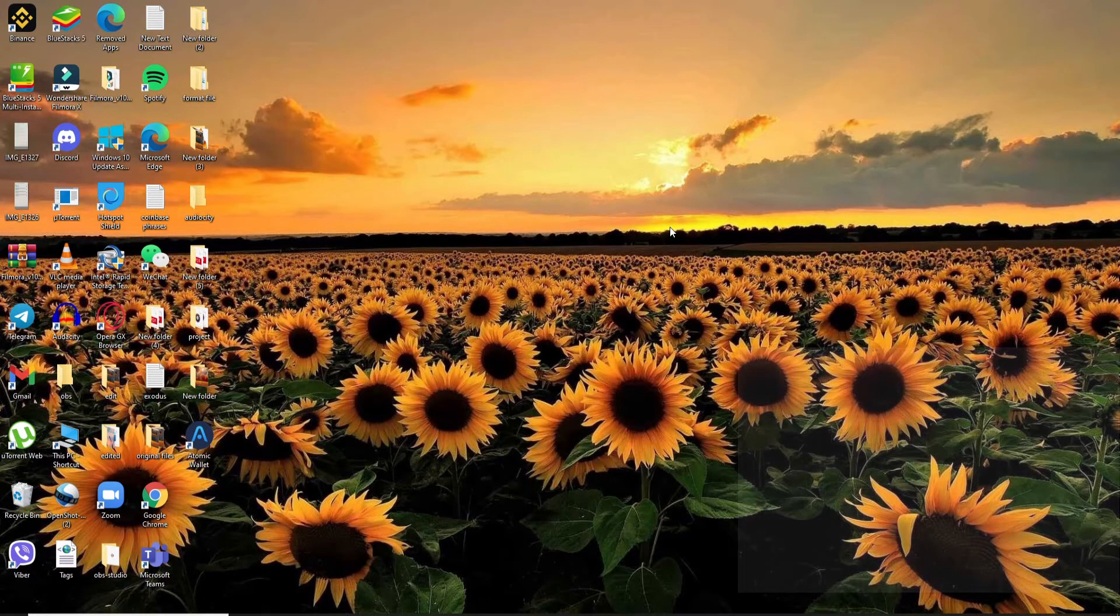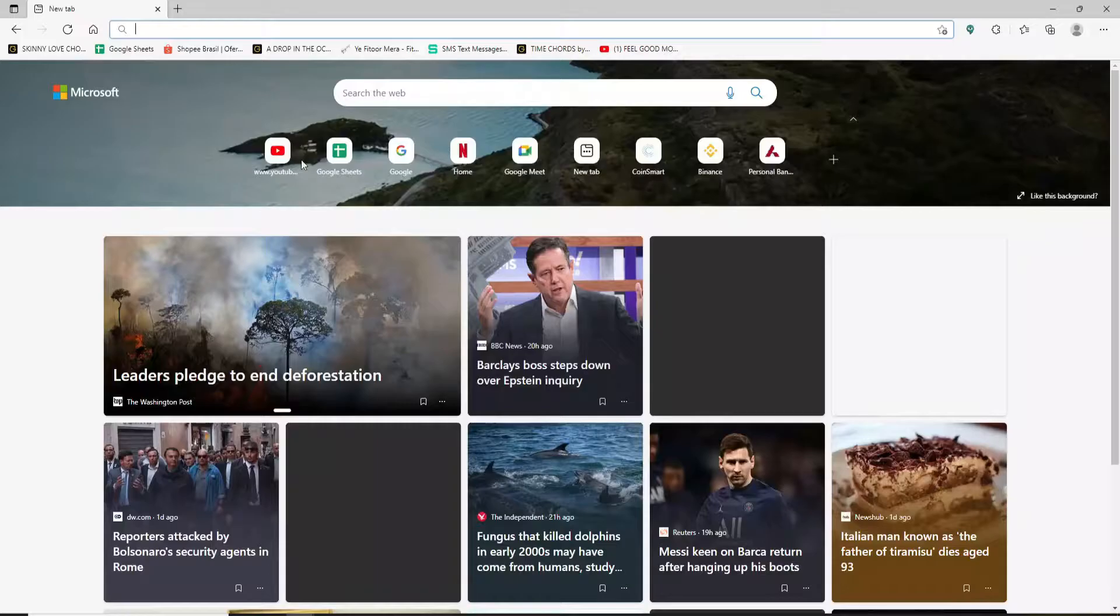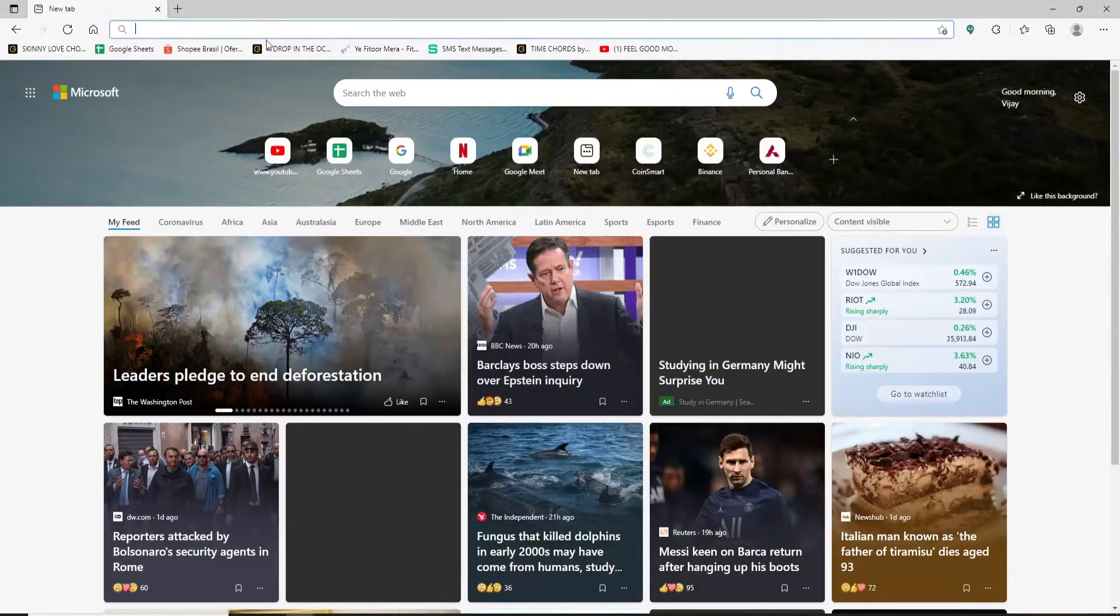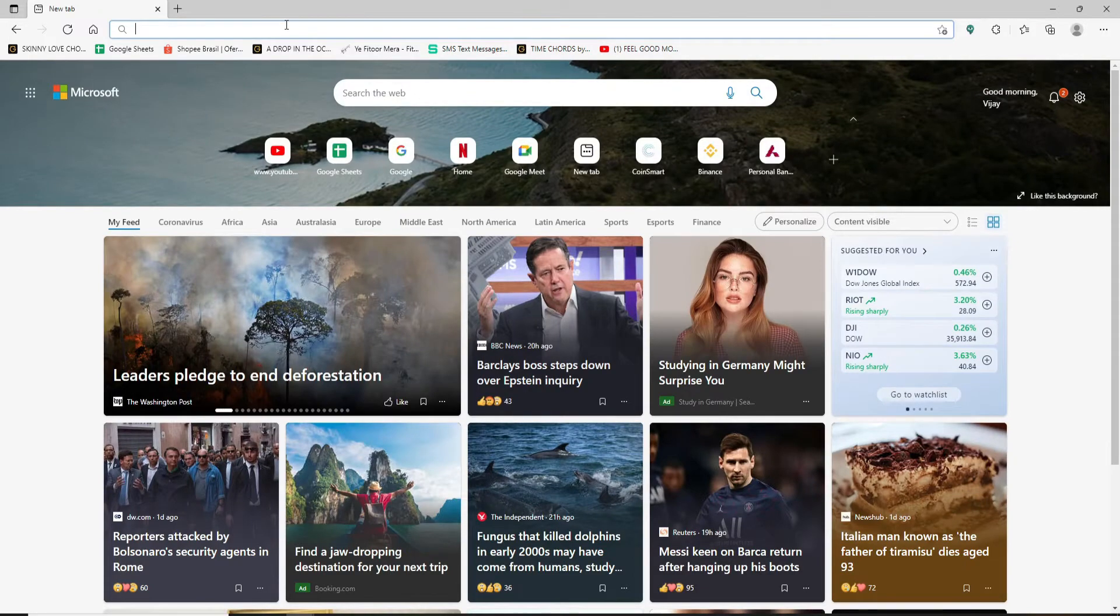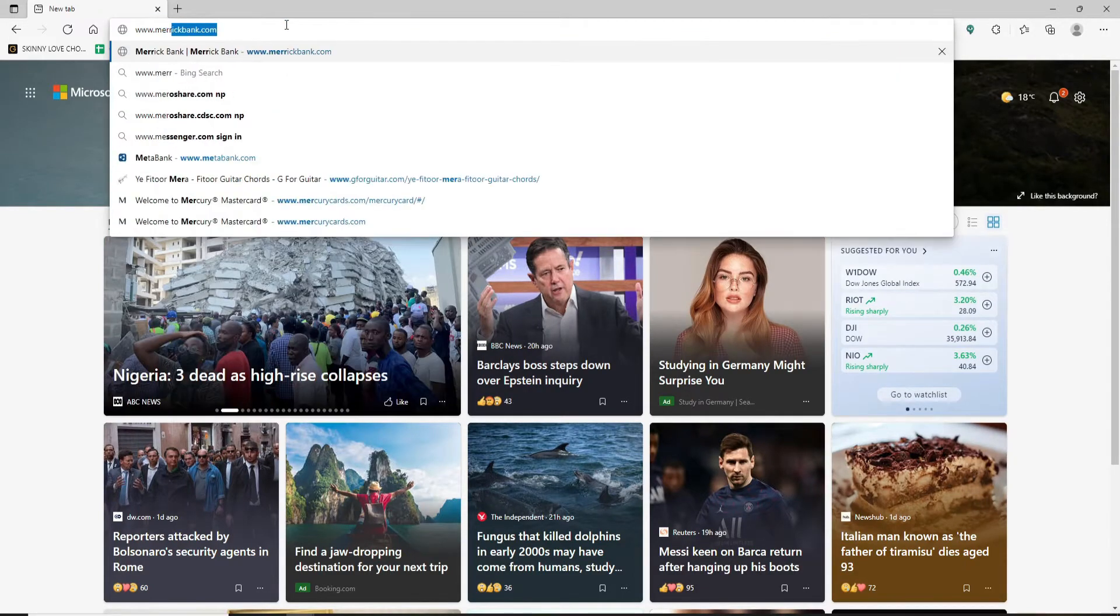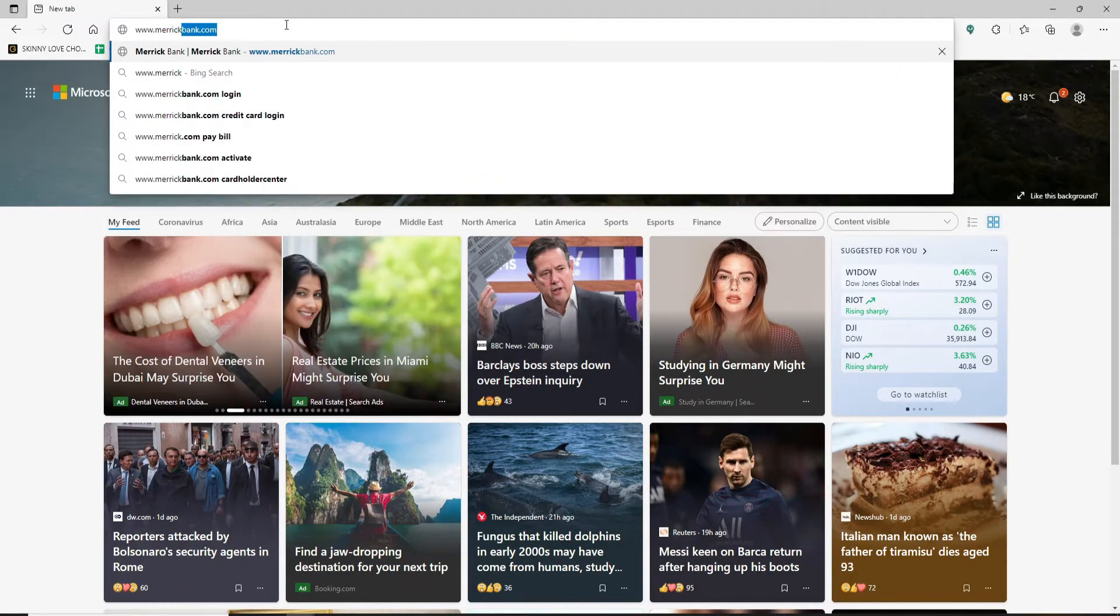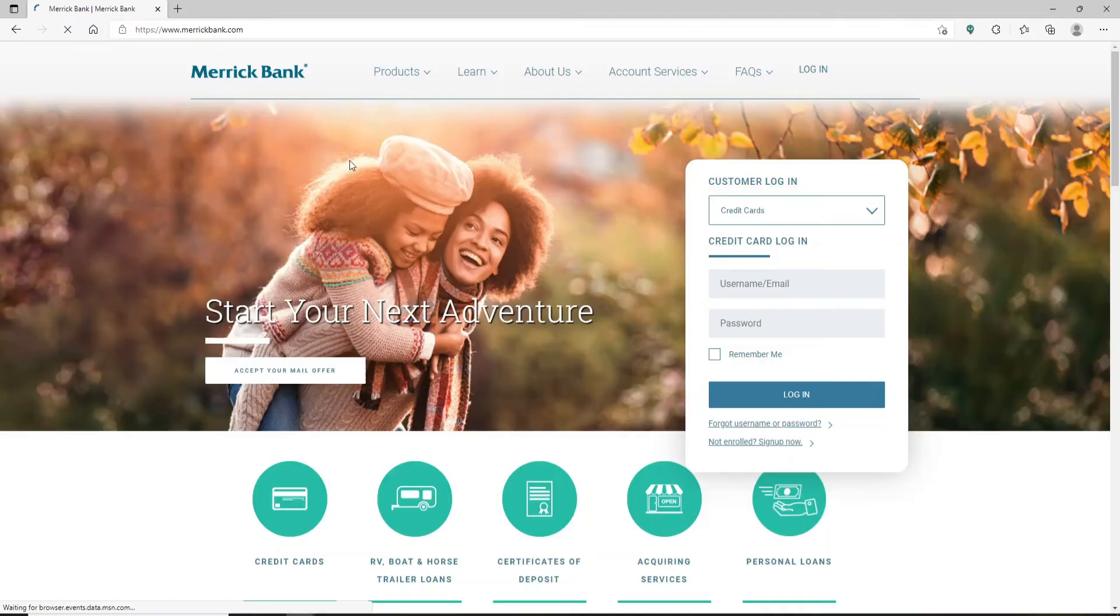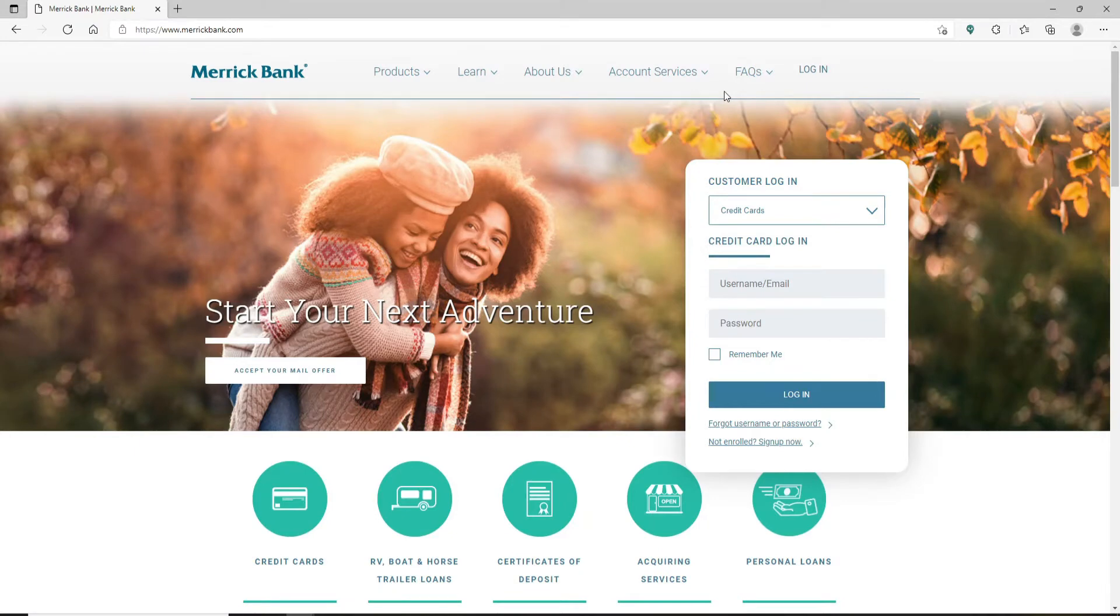Open up a web browser to get started. In the search box at the top, type in www.merrickbank.com and press enter. You'll end up in the main home page of Merrick Bank. In the right hand side, you'll be able to see a customer login portal.